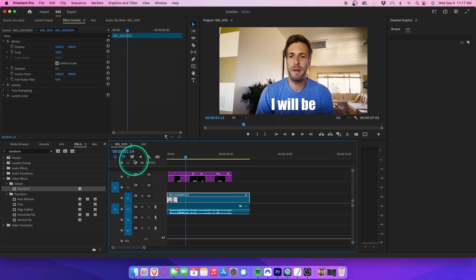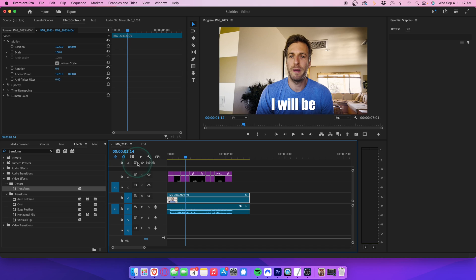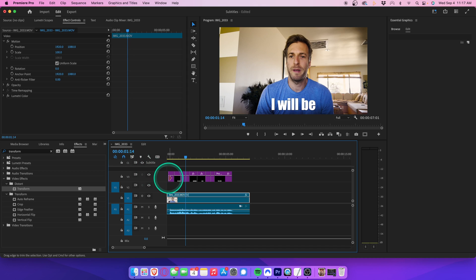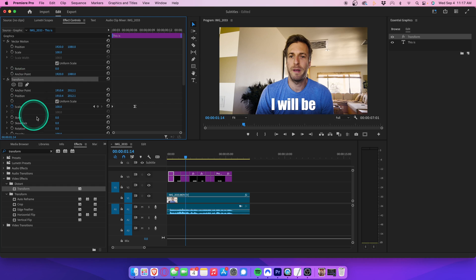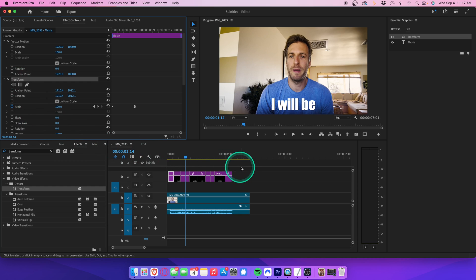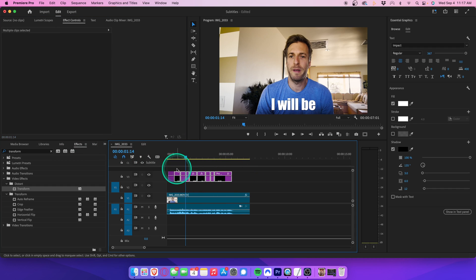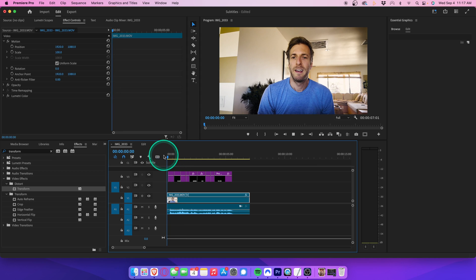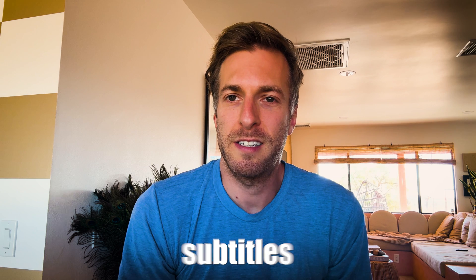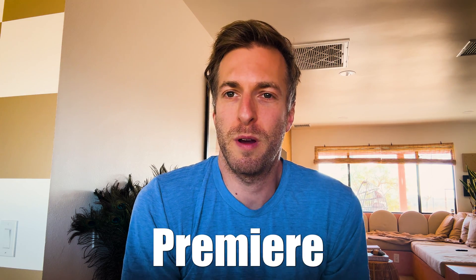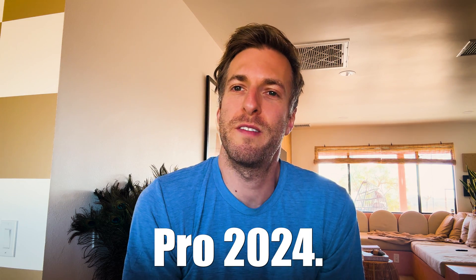To apply this to every caption in the video, just right click your transform settings in effect controls. Hit copy. Then select all the other captions on your timeline and hit command V or Ctrl V on your keyboard to paste the same effect. Play that back, and you now have a fun popup effect on all of your subtitles.